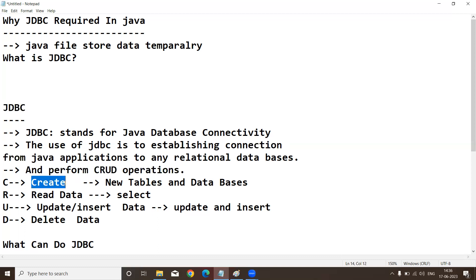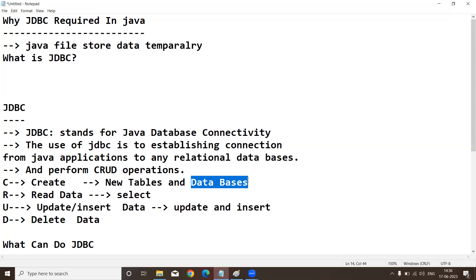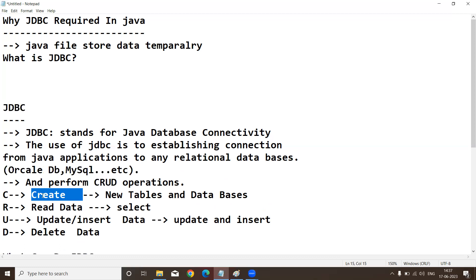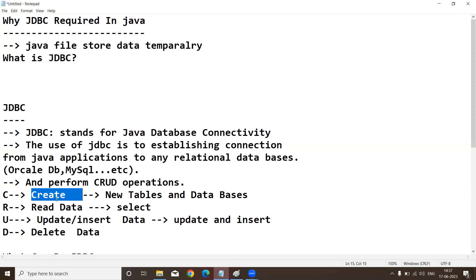CRUD means: C stands for Create — this command is used for creating new tables and new databases. We can use Oracle database or MySQL database among many options. R stands for Read — read means retrieving data. To retrieve data from the database into our Java application, we use the SELECT command.